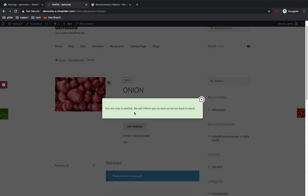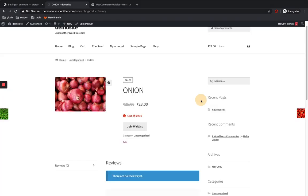So I'm added to the waitlist now. Yes, just close it. When this product is back in stock, I'm going to get a notification, or whoever the customer is going to get a notification saying that the product is back in stock and they can purchase.